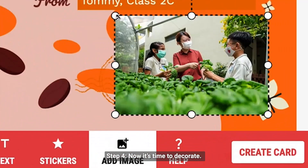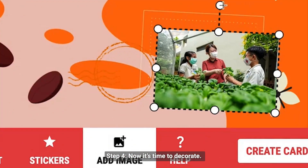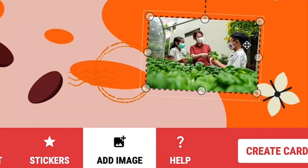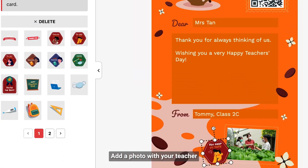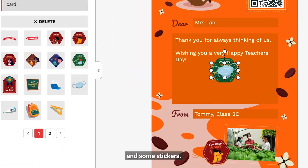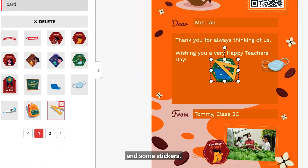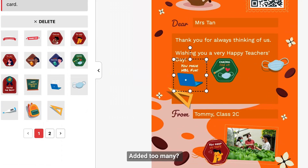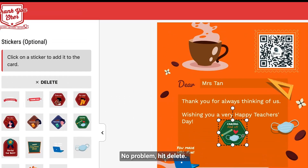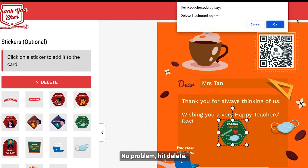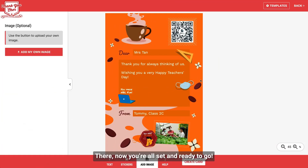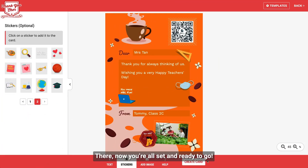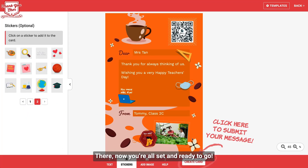Step 4. Now it's time to decorate. Add a photo with your teacher and some stickers. Add too many? No problem — hit delete. Now you're all set and ready to go.